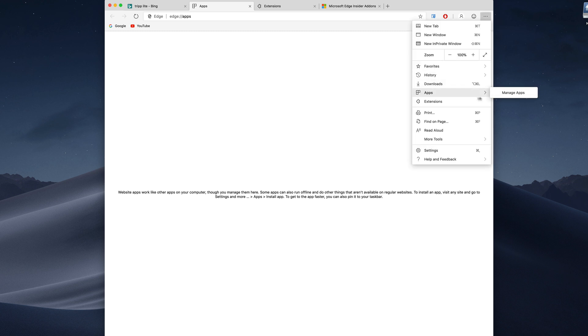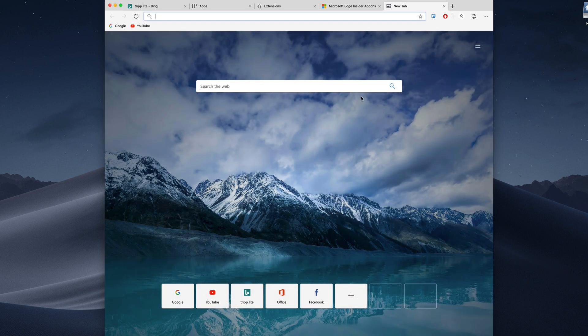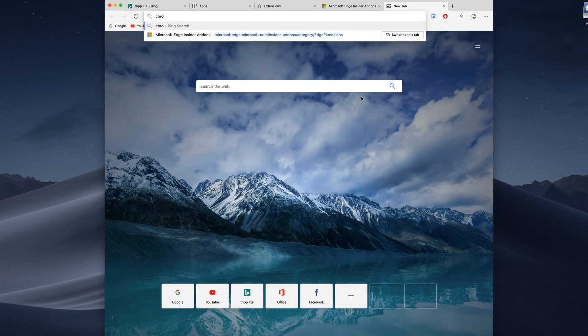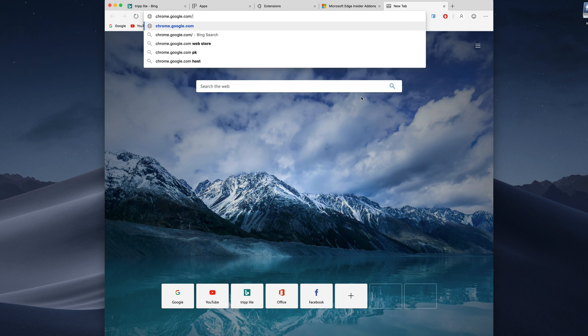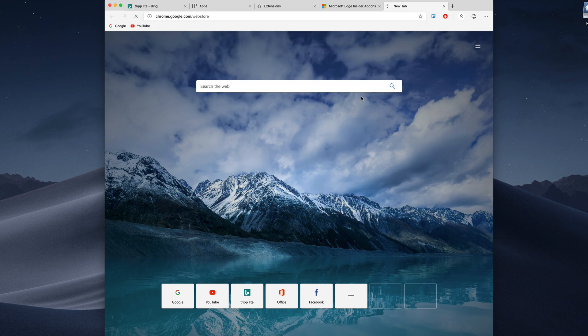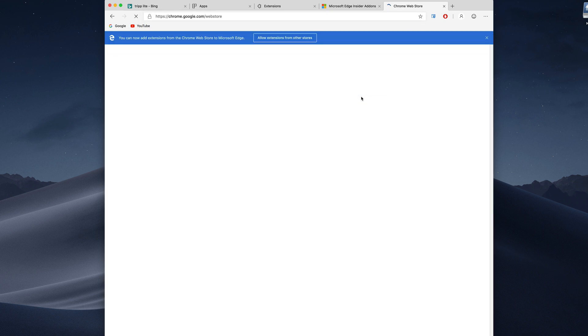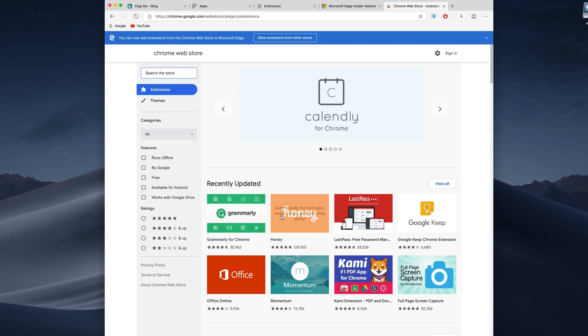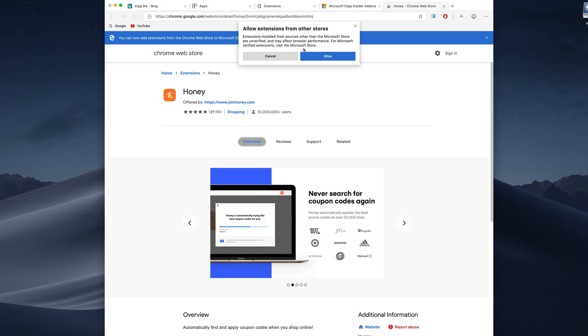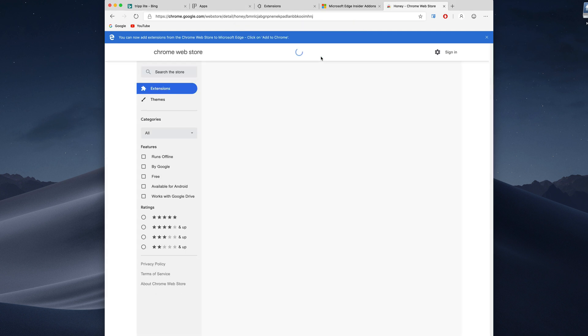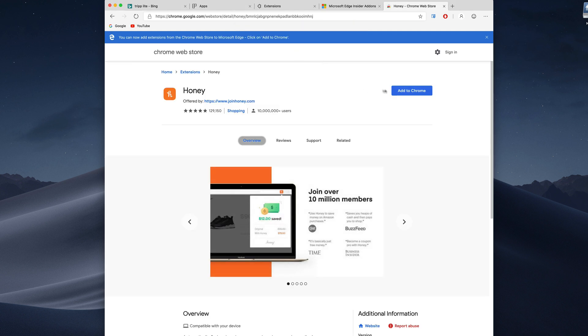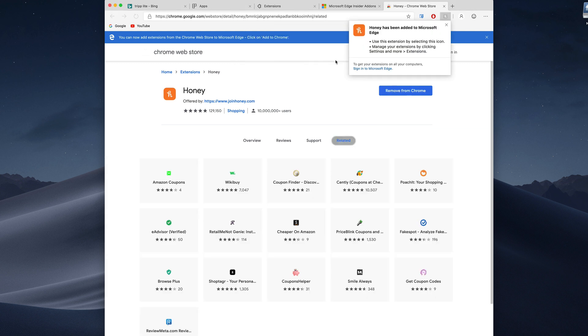If we go to chrome.google.com/webstore, as you can see we have all these extensions. Let's say I want to add Honey and we click allow extensions from other sites and hey, we can now add to Chrome. So yes, this still does have full access to the Chrome Web Store as you would expect on any Chromium projects.